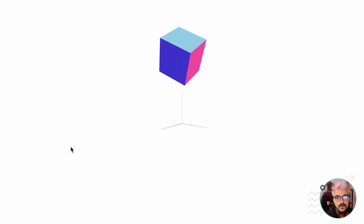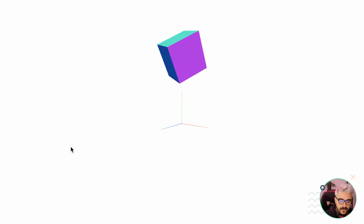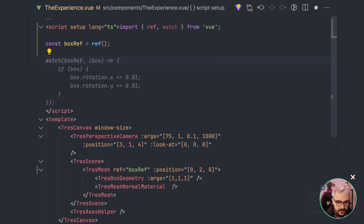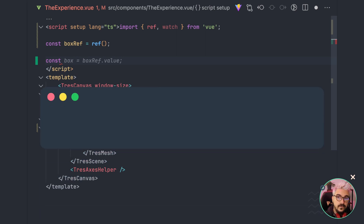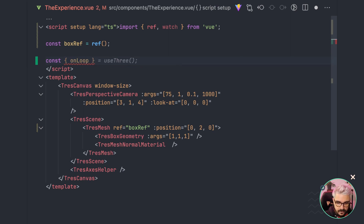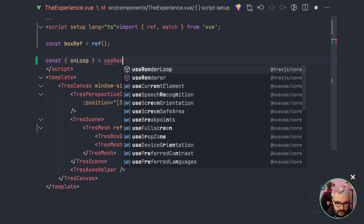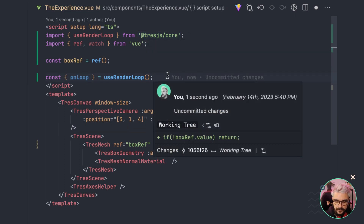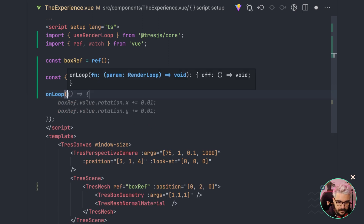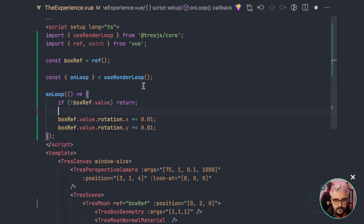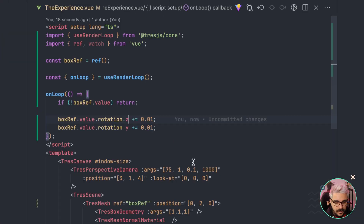But what if I told you that TresJS already gives you a composable that has this render loop built in? Instead of manually creating the animate function, we can remove it and use the `useRenderLoop` composable. We destructure `onLoop` from it, imported from the TresJS core package. Once we have `onLoop`, we can register a callback, check if the box is already there, and then change the rotations inside.